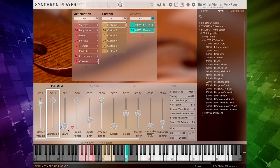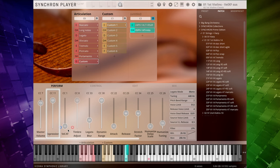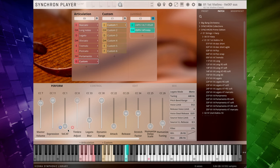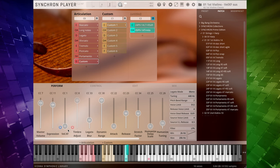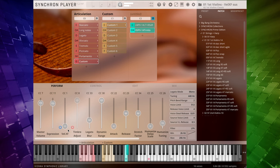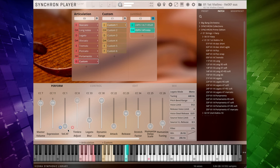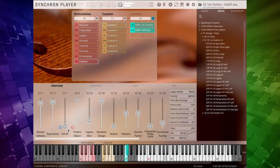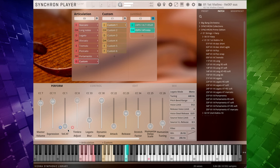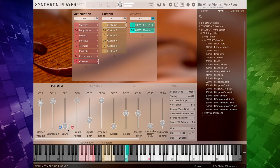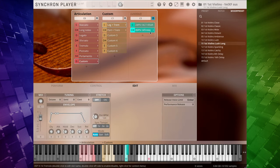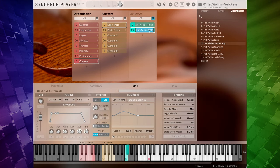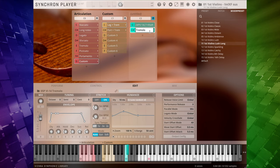If you play back this patch with very low velocity, it will sound like this. If you want, you can rename the custom patches now, but this is purely for cosmetic reasons.